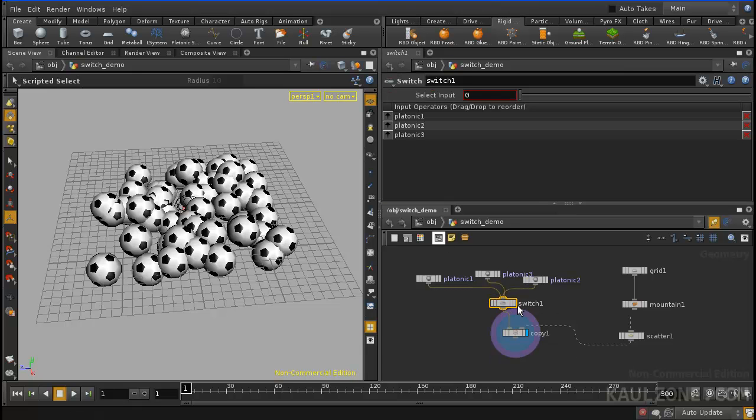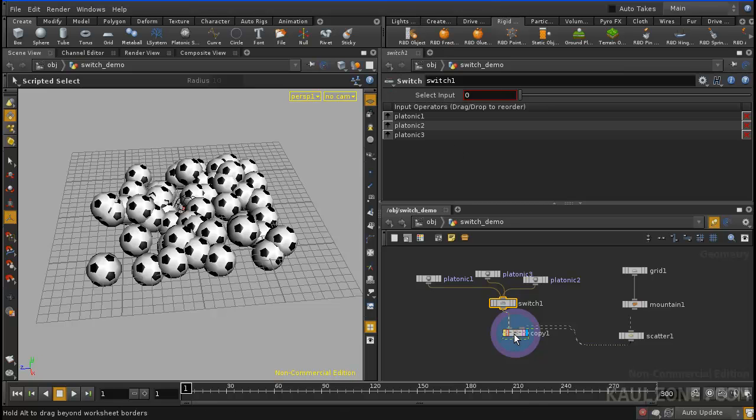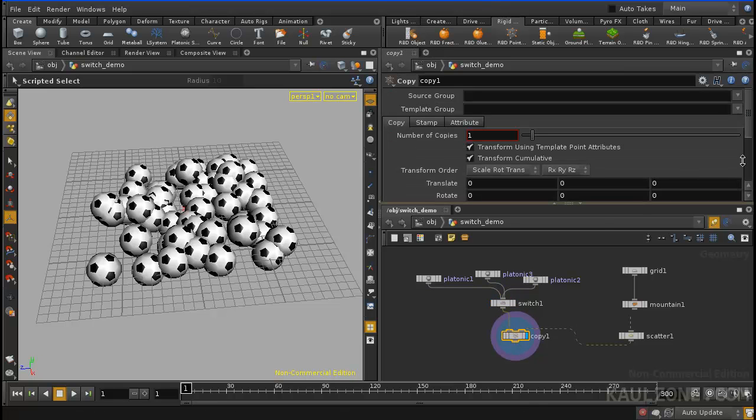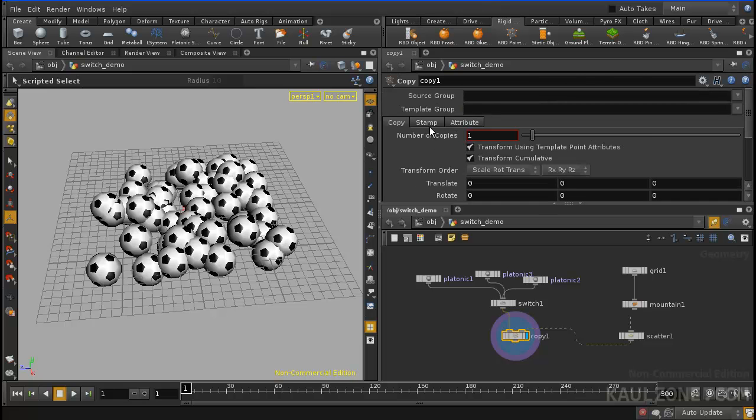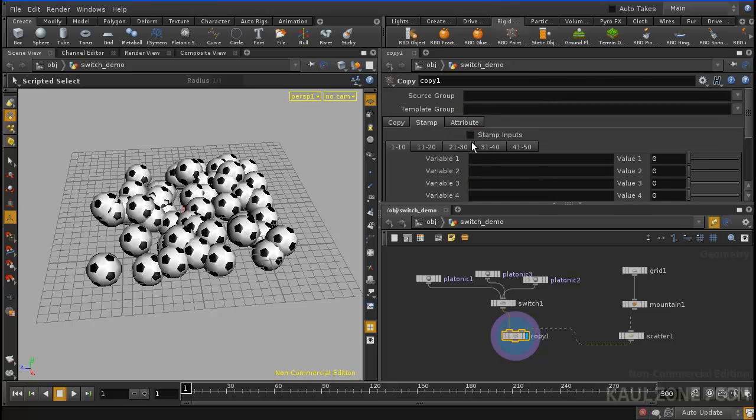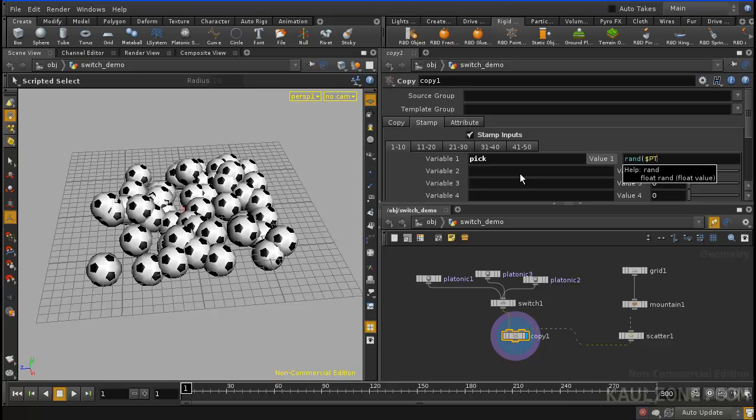Most likely, how would we put a variable in here that's random? Well, we'll go back to the copy SOP, scroll down into stamp, and I'll click stamp inputs, and I'll say pick. And this thing will be a rand of the particular point. I'll multiply this by three.